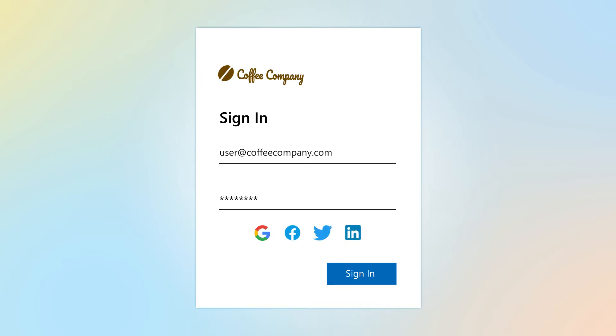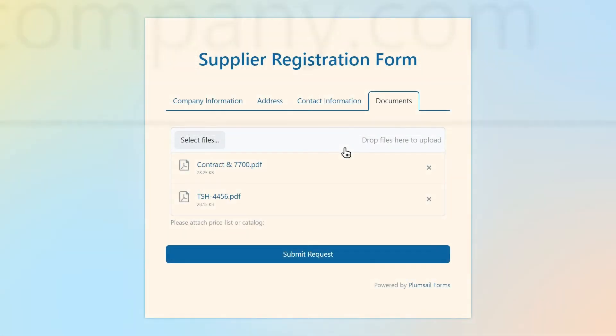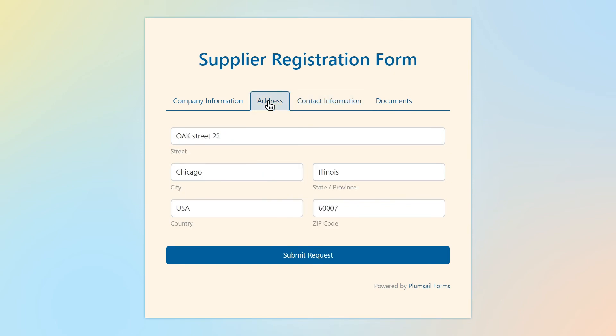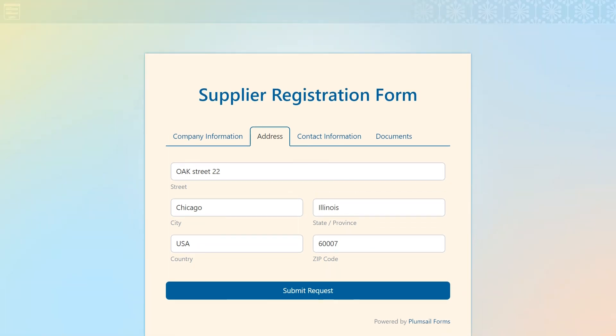When authentication is configured, you can allow users to submit your form just once and modify their own submissions. Also, you can provide access to your form only to specific Azure AD users or groups.